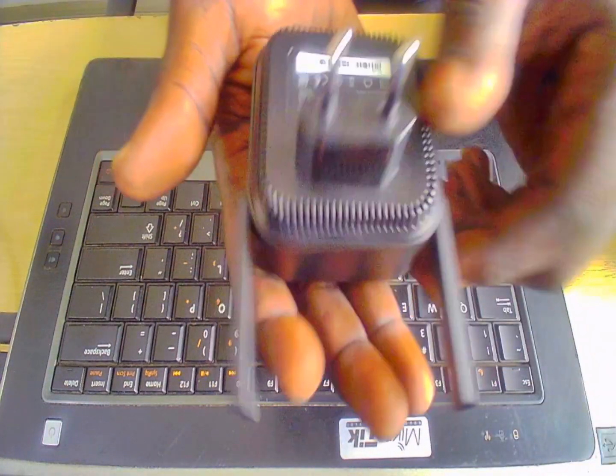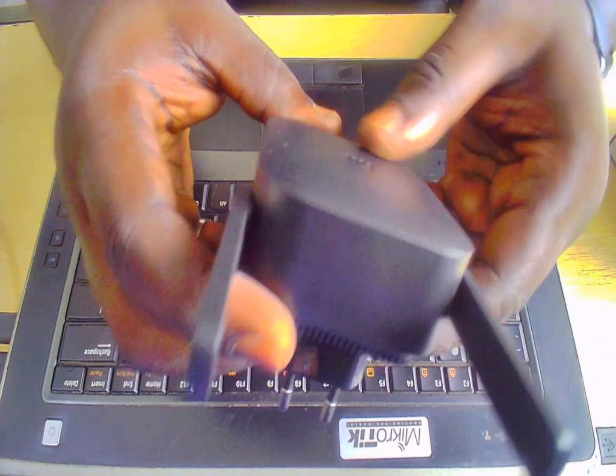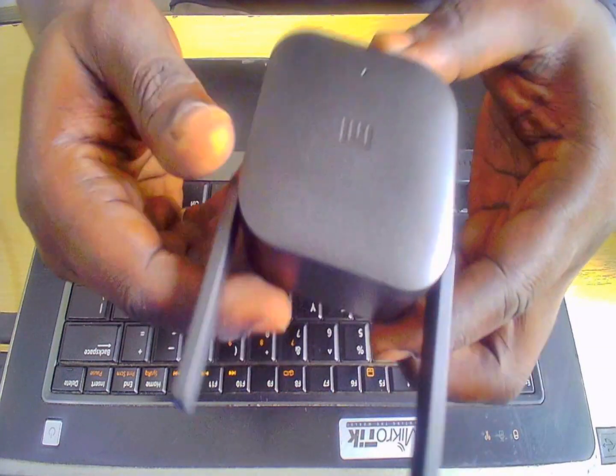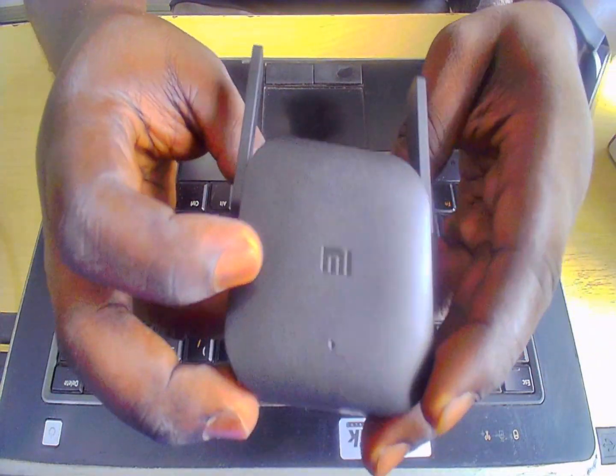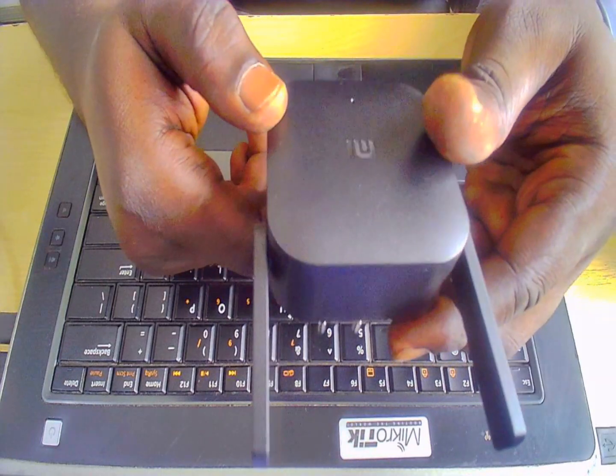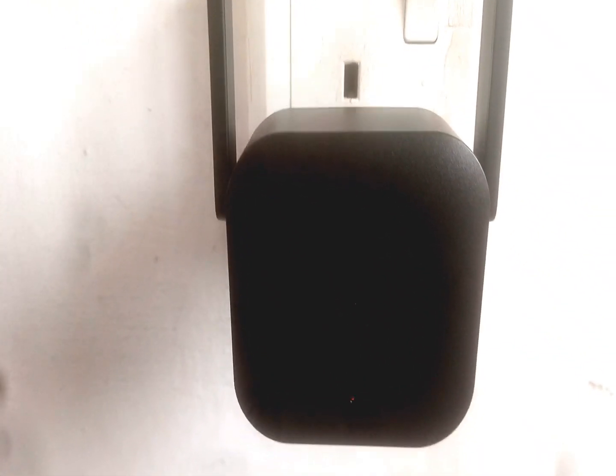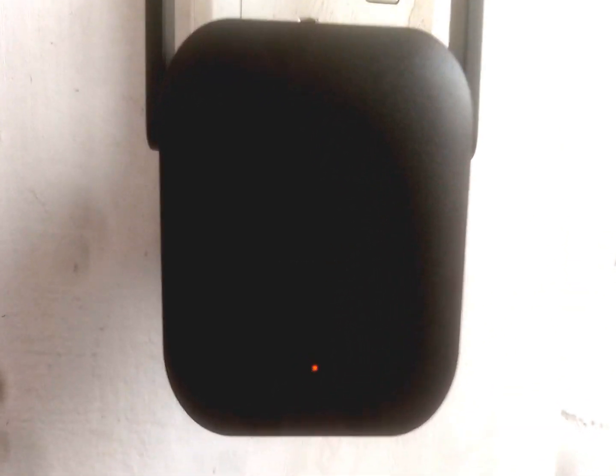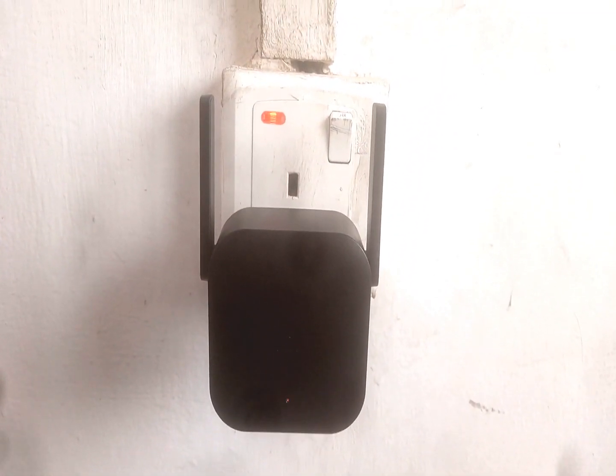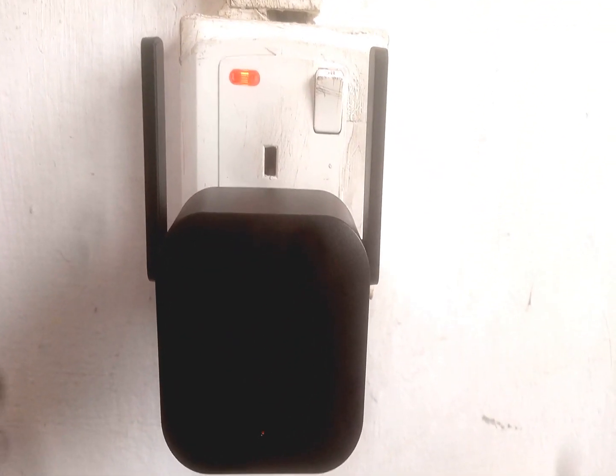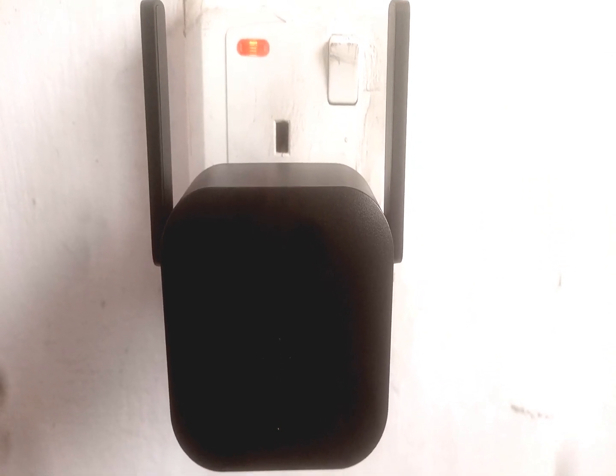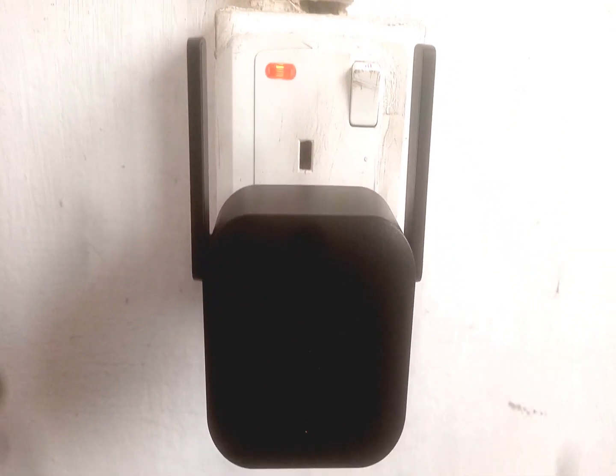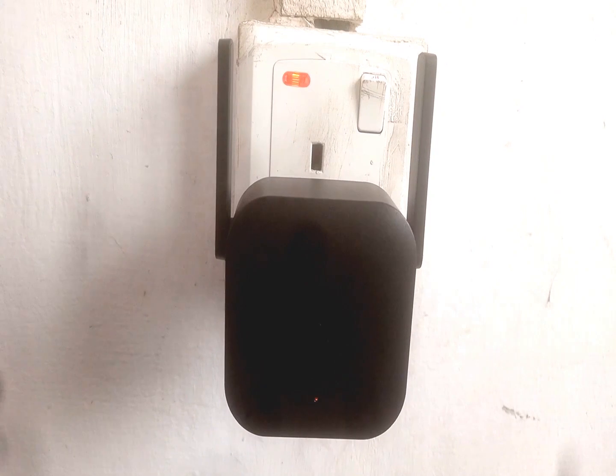Please stay tuned and watch me configure this device to show you exactly how it needs to be configured or set up and how you can use it. I've just slotted in the Mi Wi-Fi extender range pro and you can see a light blinking here. It means this device is on and so the next thing for me to do is to download its application on my Android phone and then get going with the configurations. This is how it looks like when it's been plugged in, as simple as ABCD.